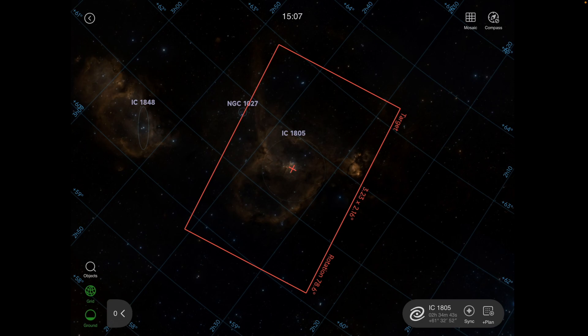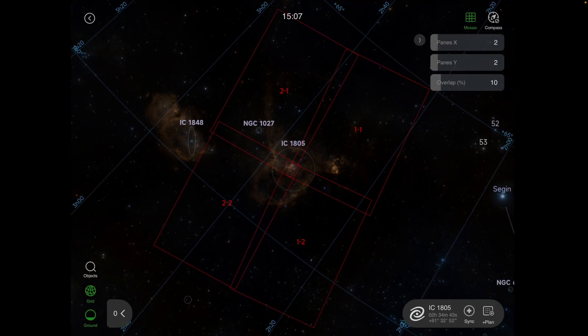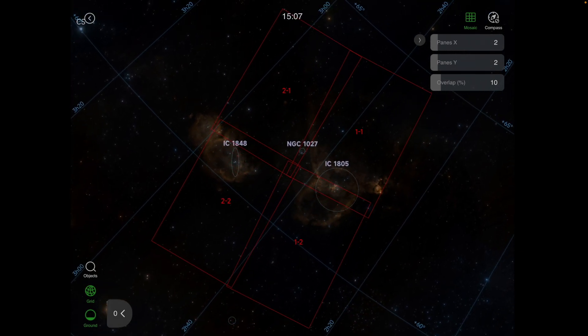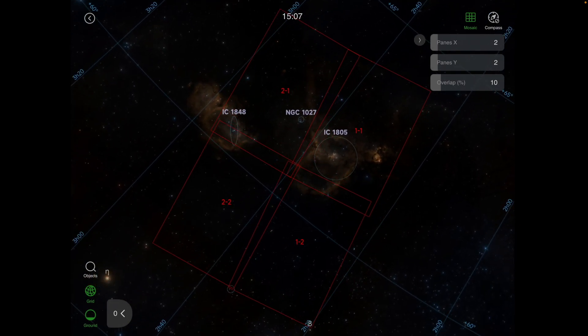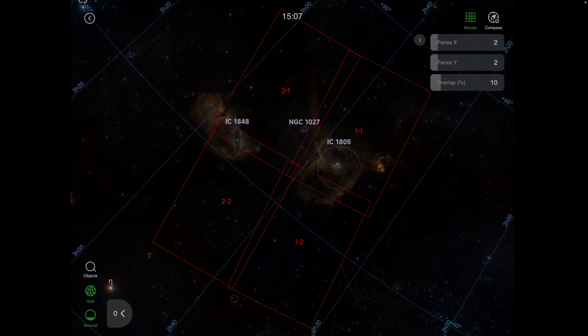So if I click on the mosaic in the upper right, it's going to automatically go to the default, which is 2x2, at which point I can then move the screen around, depending on how I want my framing.